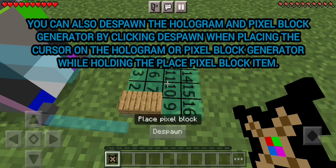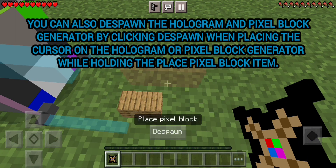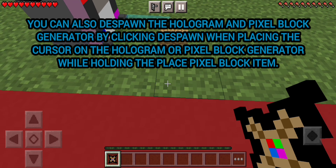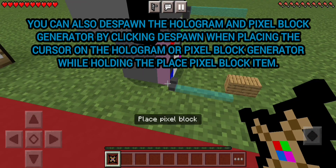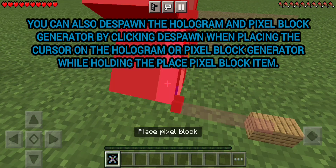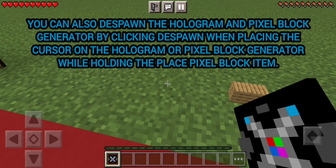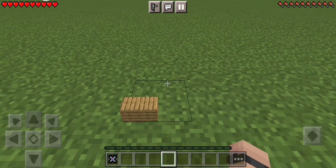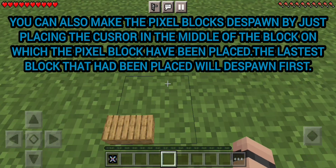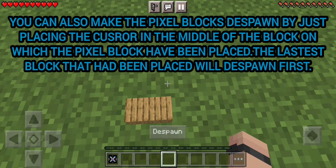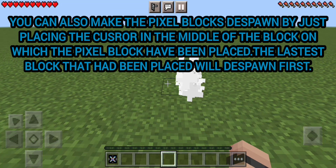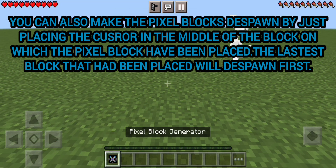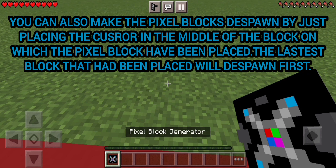You can also disconnect the hologram and pixel block generator by clicking disconnect when placing the cursor on the hologram or pixel block generator while holding the place pixel block item. You can also make the pixel blocks disconnect by just placing the cursor in the middle of the block on which the pixel block has been placed. The last block that had been placed will disconnect first.